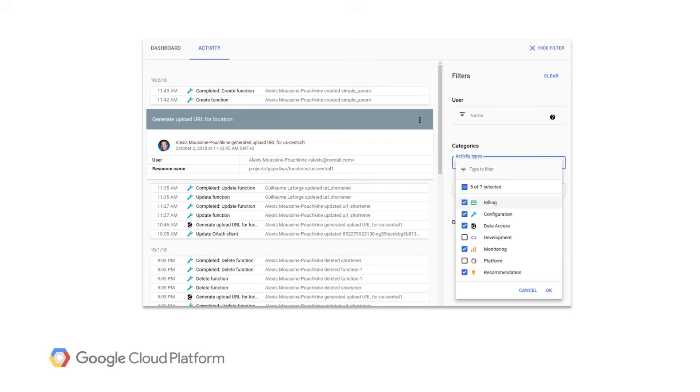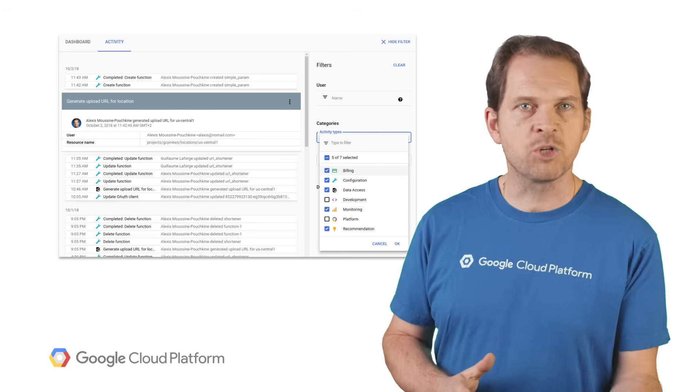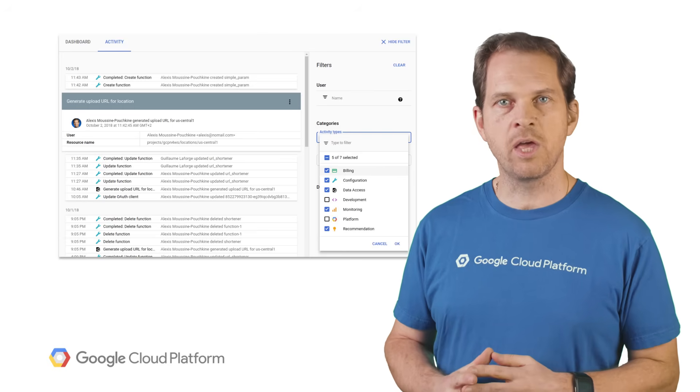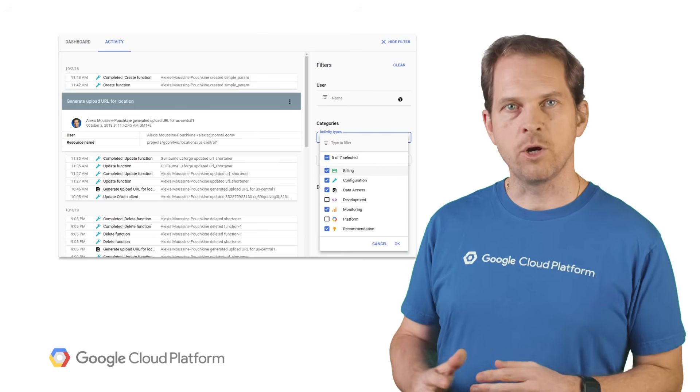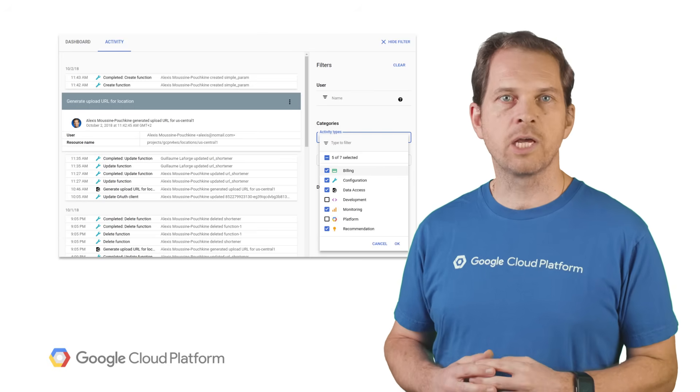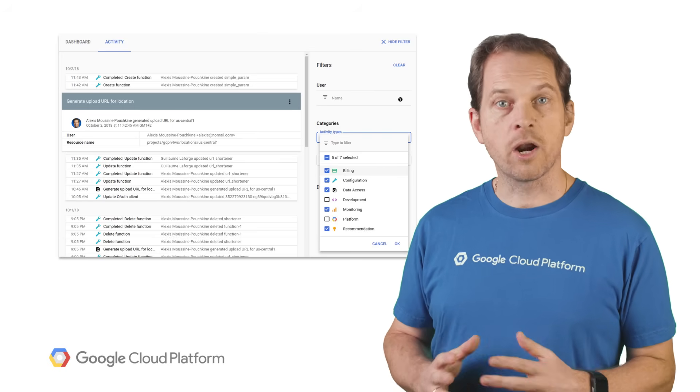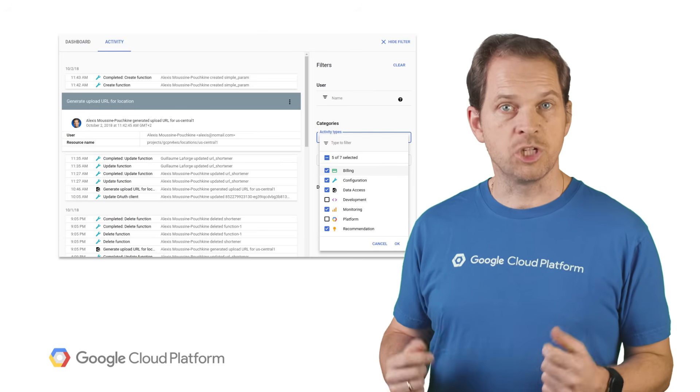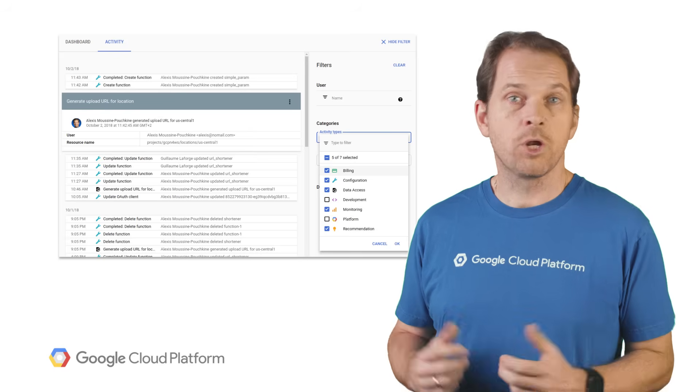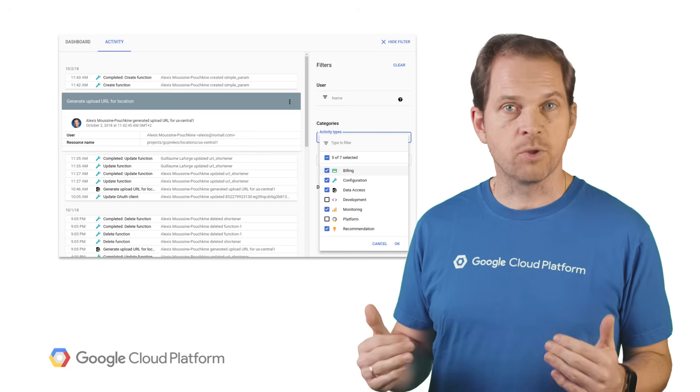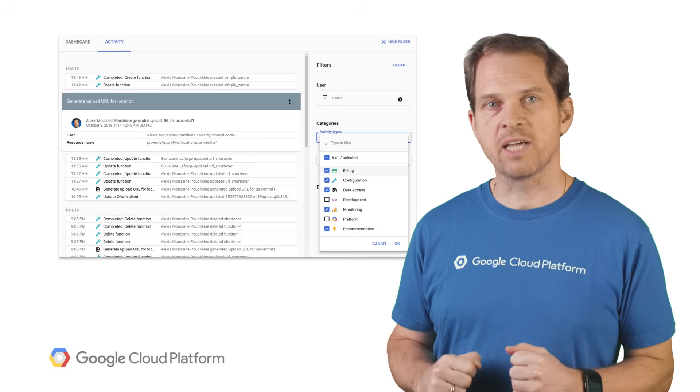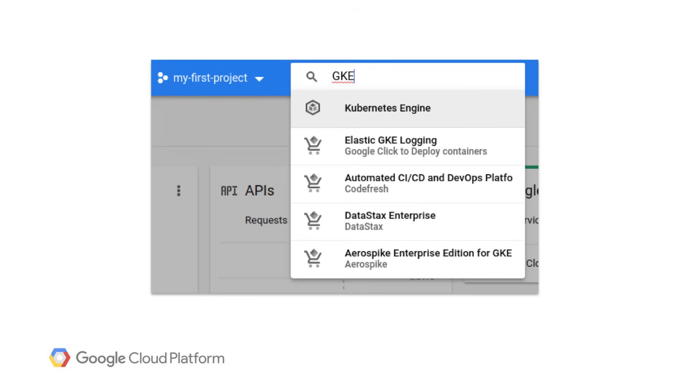With the activity stream, you'll be able to understand all the activities that occur across your GCP resources in one place. You can see which projects have been updated, what your teammates are doing, or audit access to your GCP resources. You can also filter through the feed to find exactly what you need.